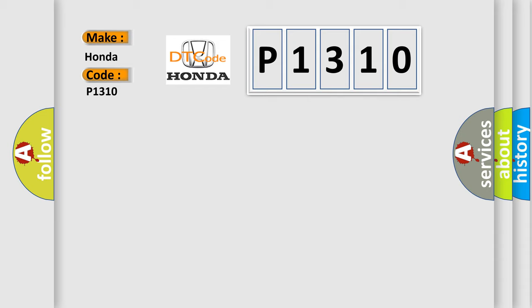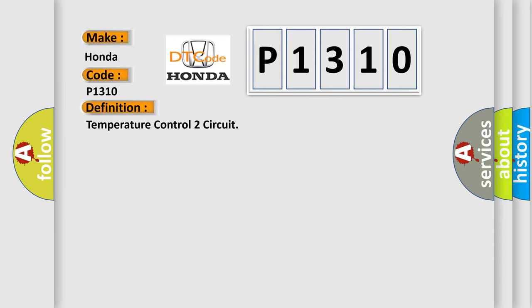The basic definition is: Temperature control 2 circuit.